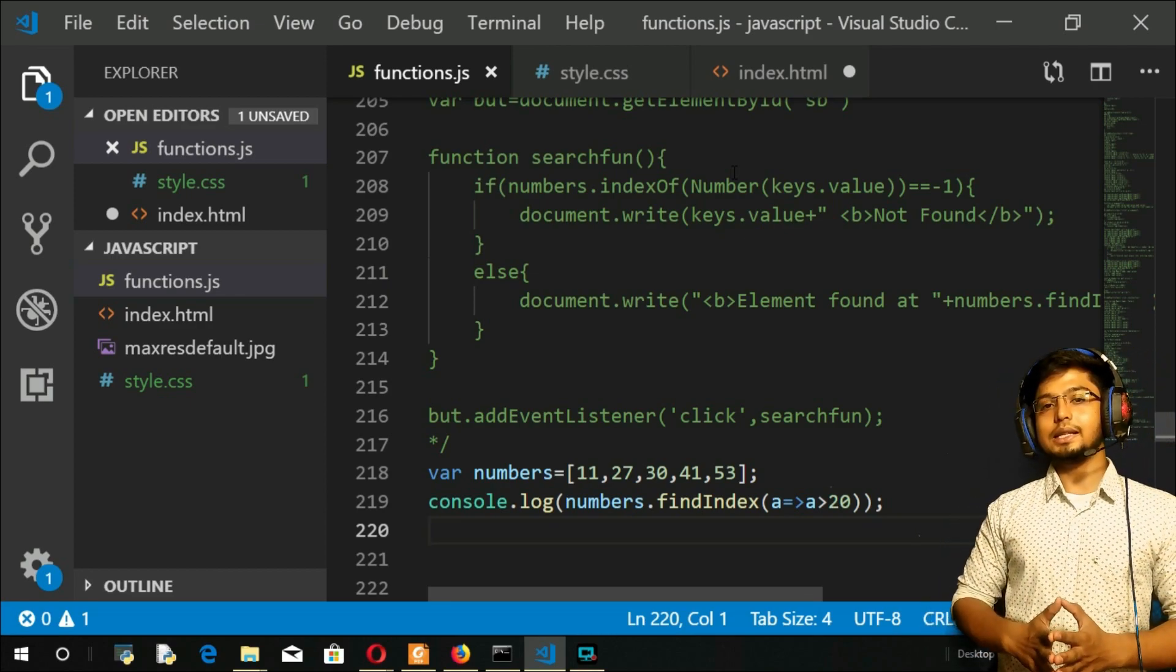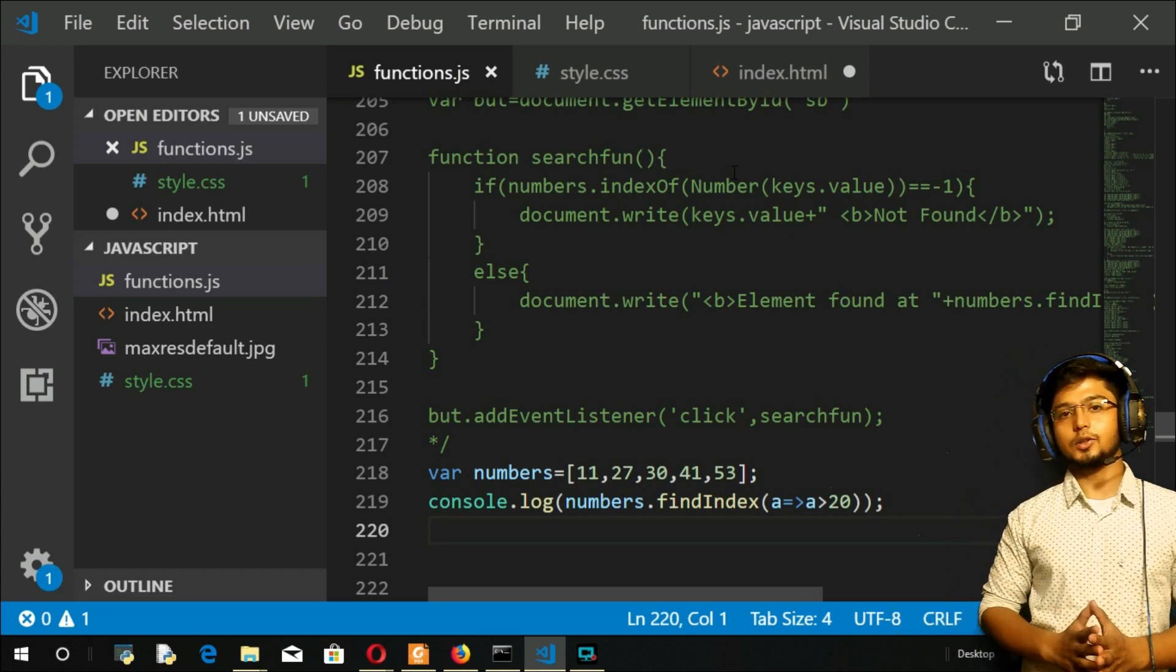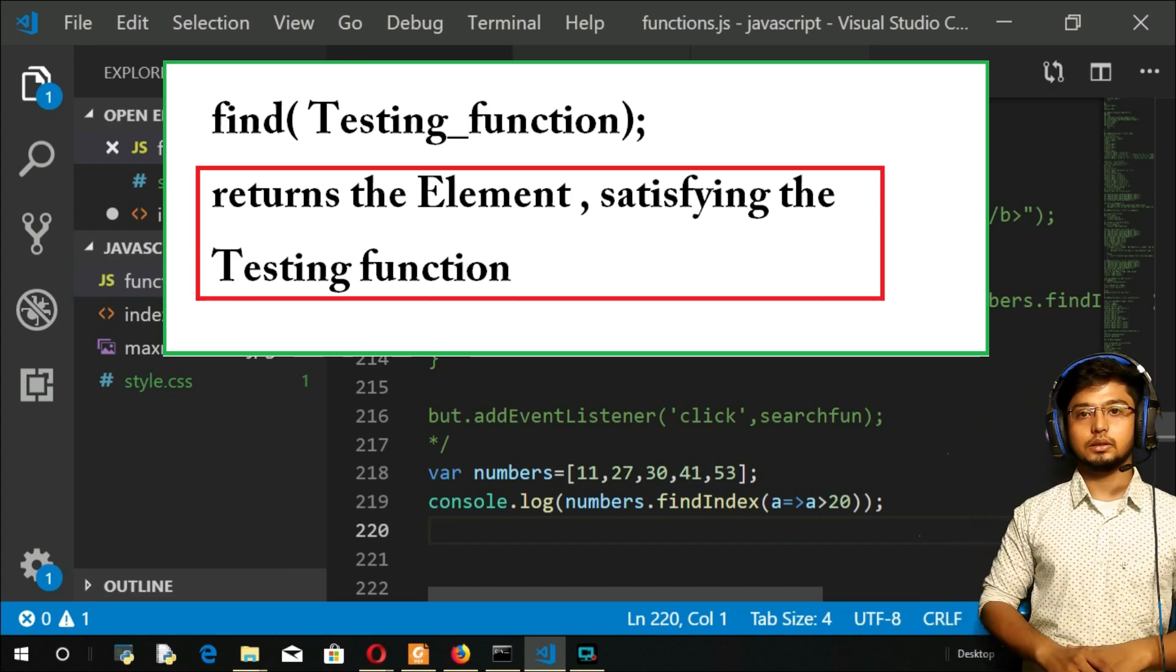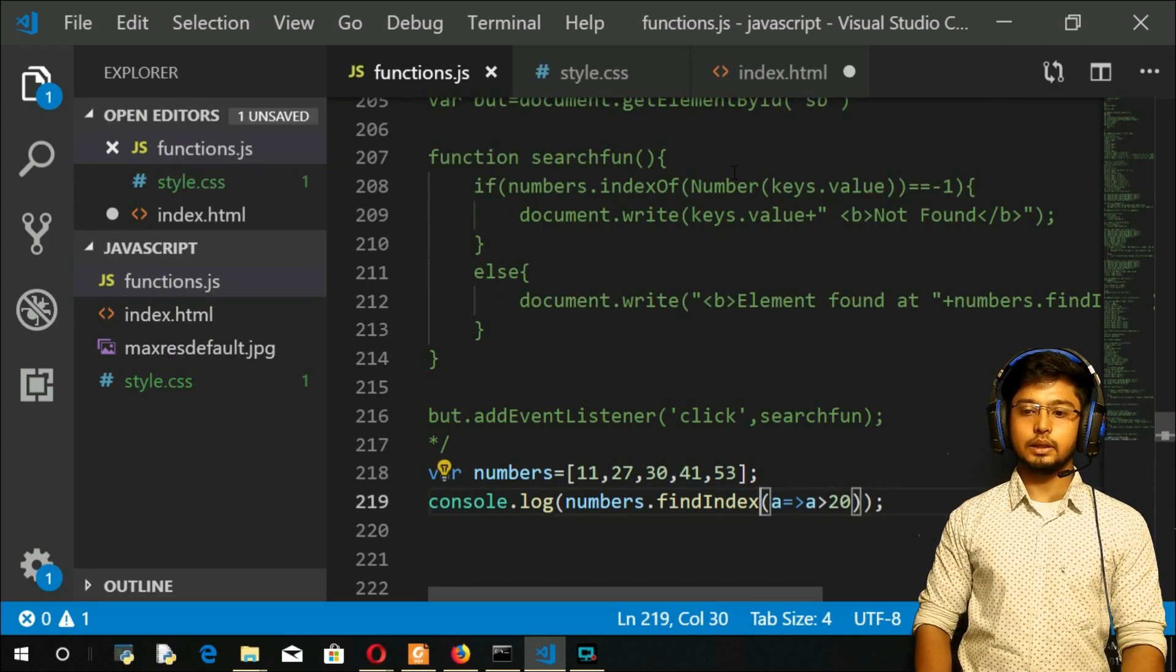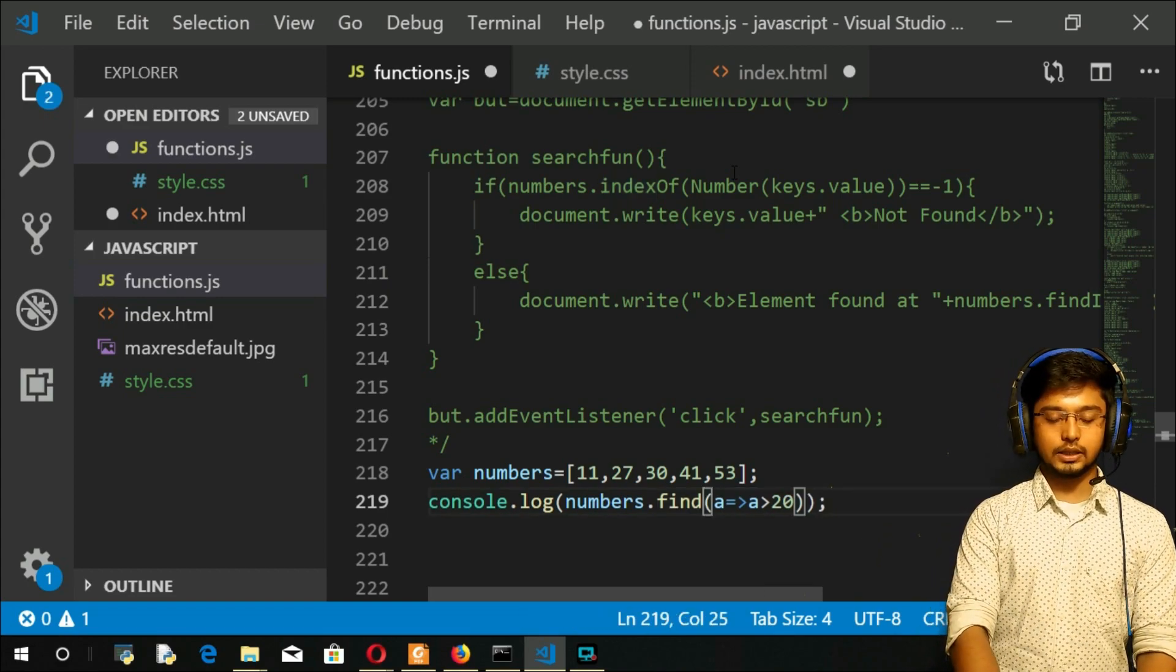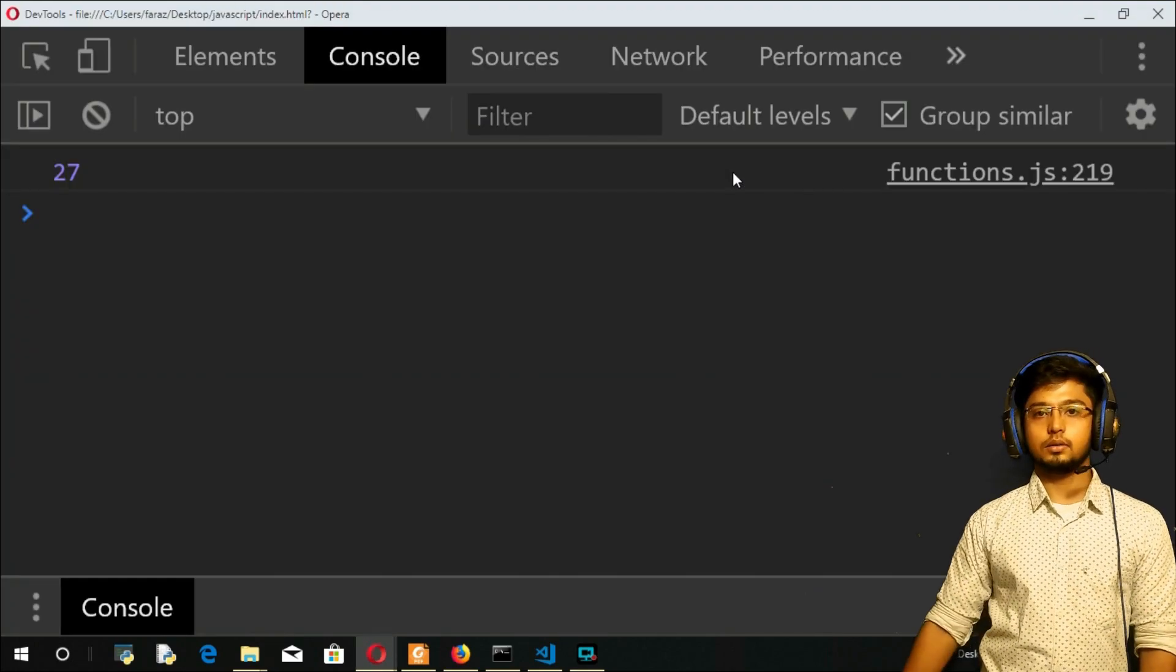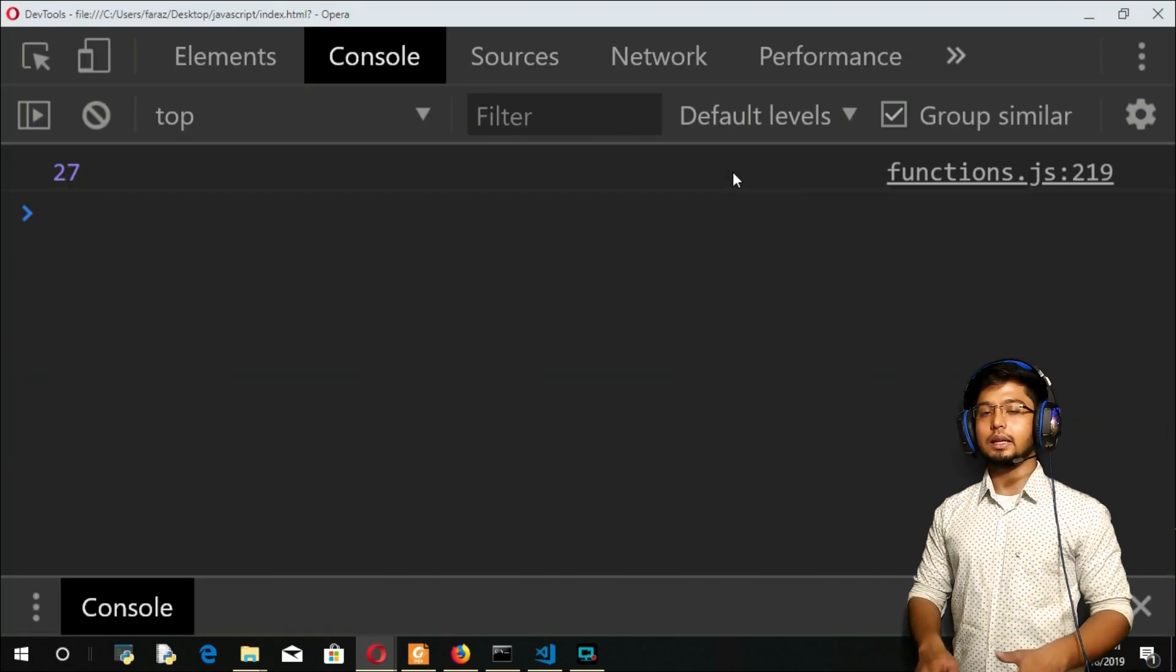This find method is the same as findIndex—it takes a testing function, but instead of returning the index it will return the element. See what I will do, I'll keep everything the same. Find, refresh. Now you should expect the answer as 27. You got it right. Simple.